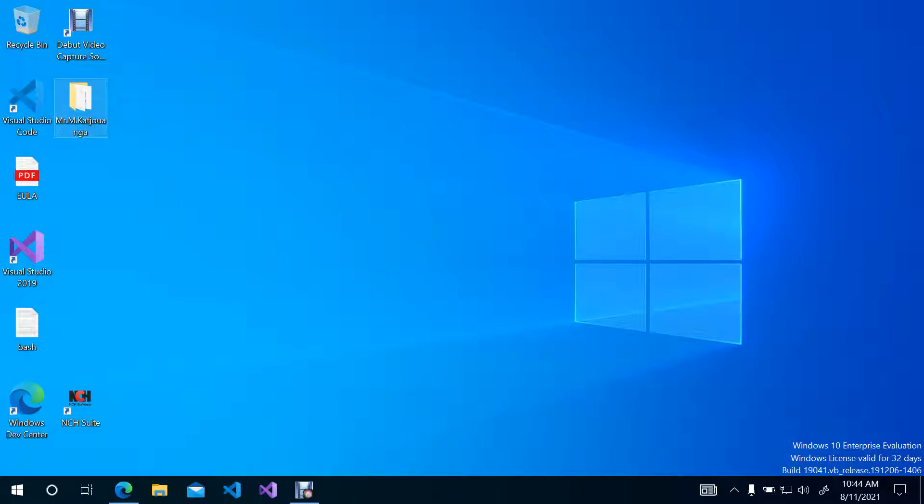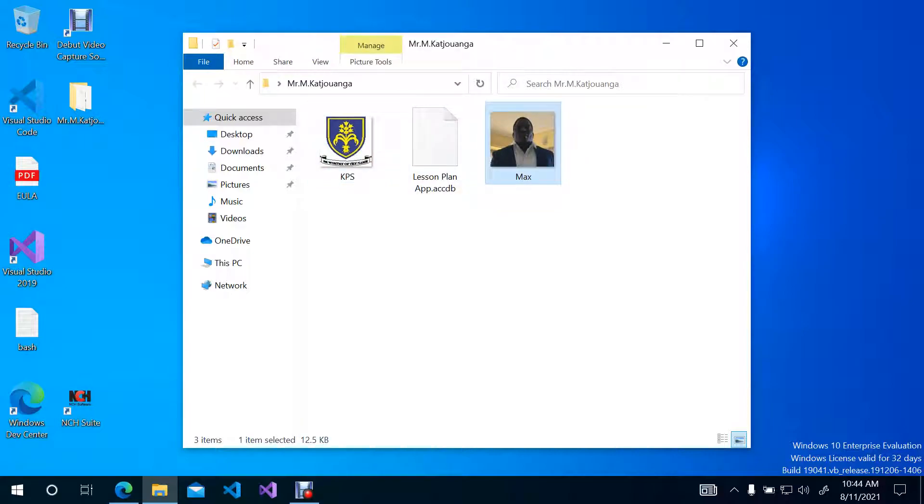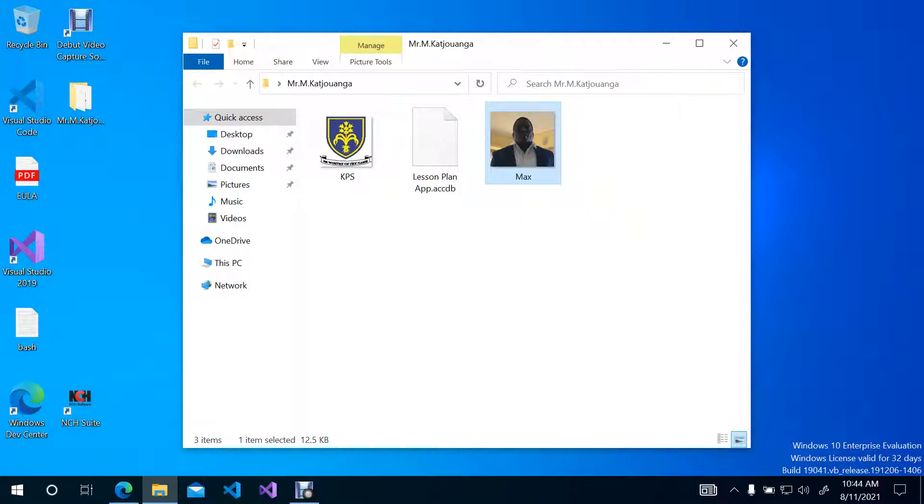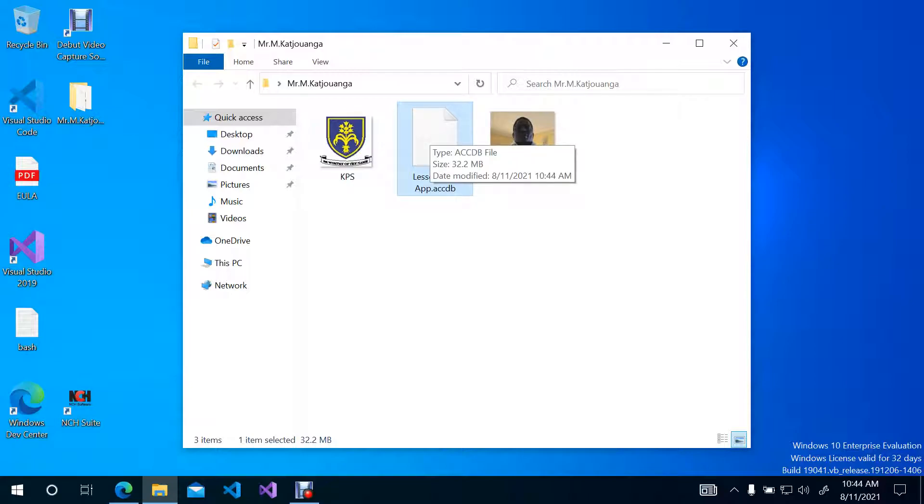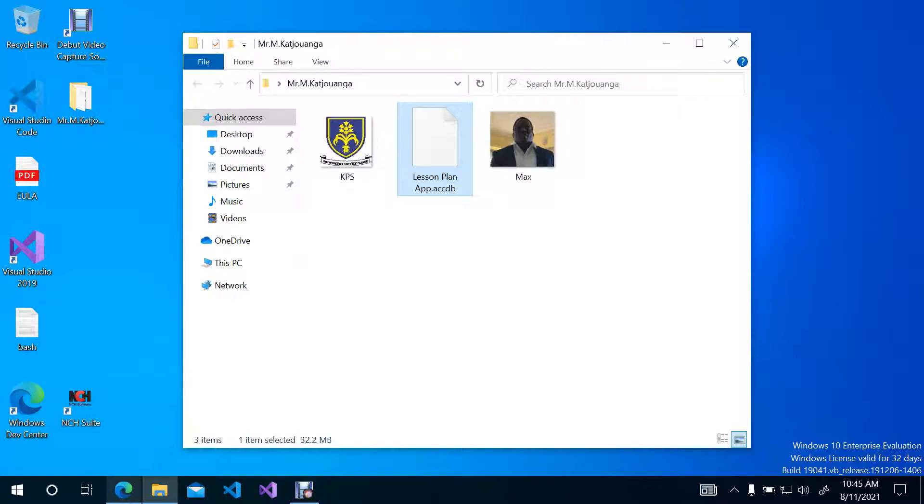So now, once we open this up, you'll notice that there's two photos. This is the logo for the school, and this is the photo of Mr. Max Kashiongwa. This application is only designed specifically for him. So only he can make use of the application. But now as it stands, Mr. Kashiongwa does not have Microsoft Access to run this application. So therefore, he will need to download Access Runtime.